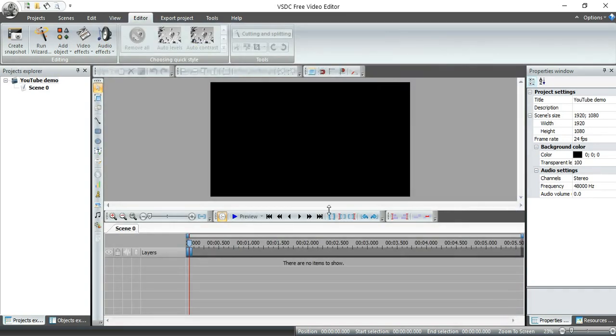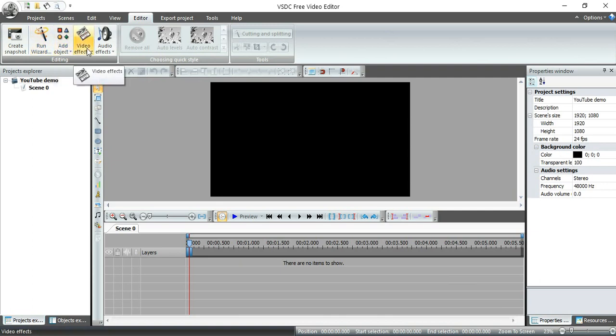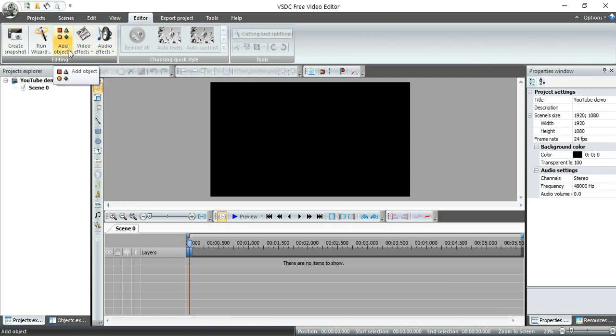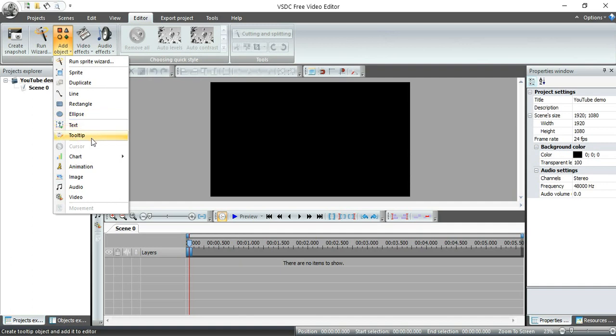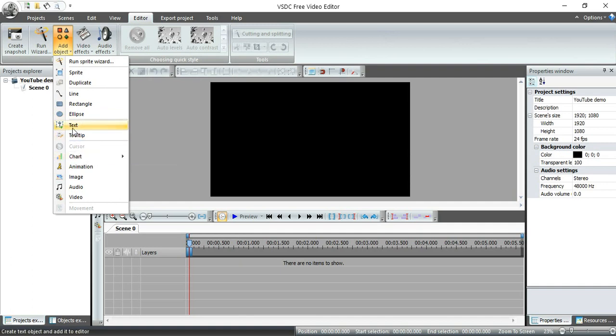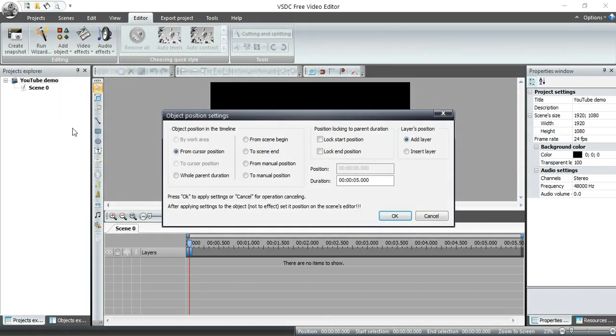And so what I have up here under editor is I have some different buttons. This one's called add objects. This one has to do with video and audio effects. So today we're just going to add some text. And so when I click on this, you can see there are a lot of different objects that I can put in this black space. I'm going to click on text right there.